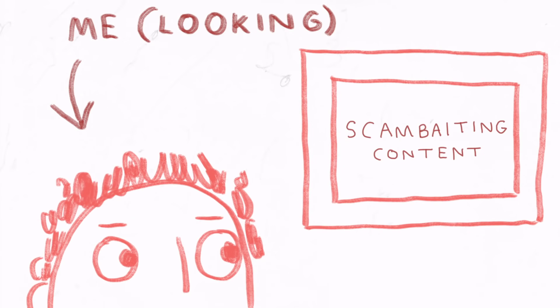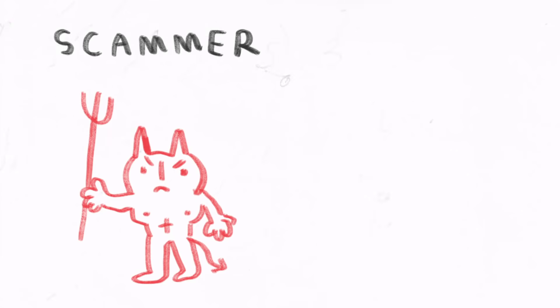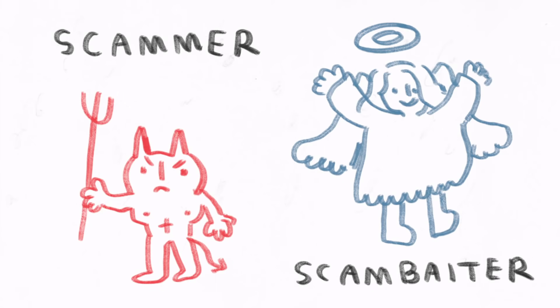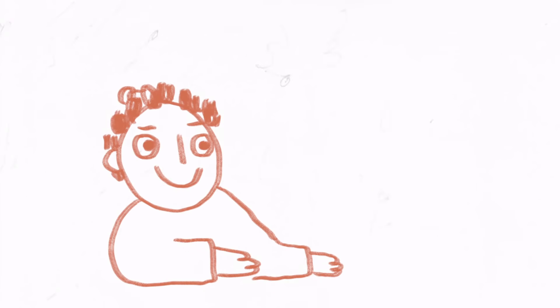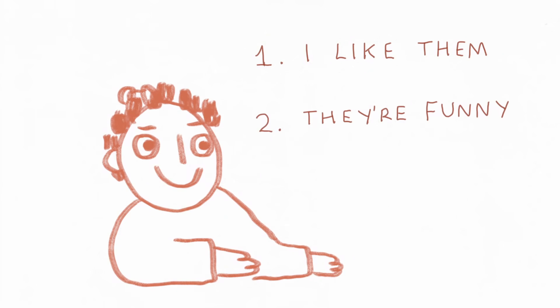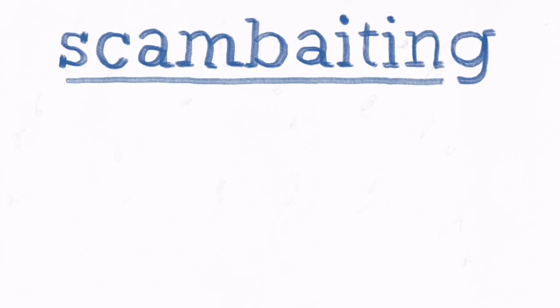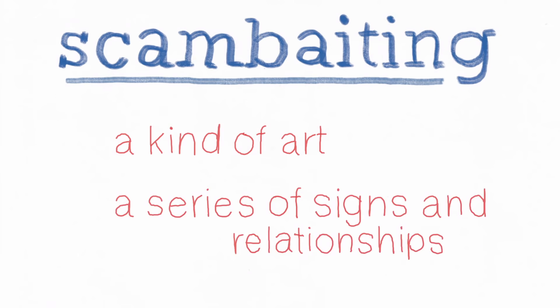I watch scam baiting videos all the time, and I'll tell you right now, I don't do it because scammers are bad and scam baiters are virtuous. Rather, I watch them because I like them, because they're funny, because they're art I enjoy. And this is how I want to talk about scam baiting. As a kind of art.